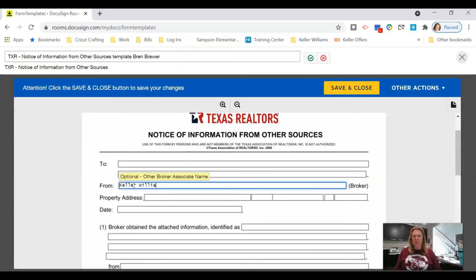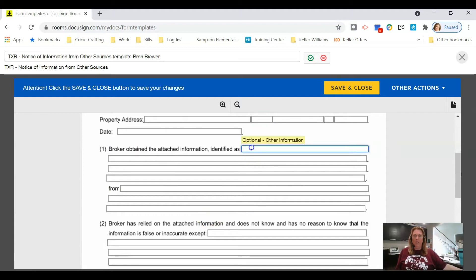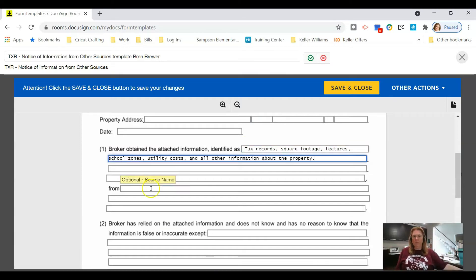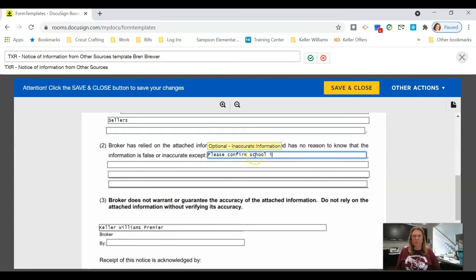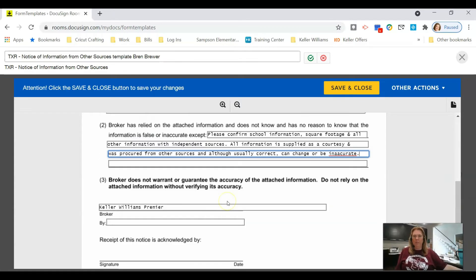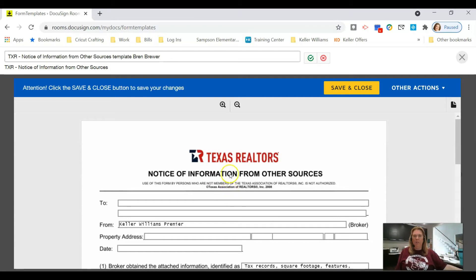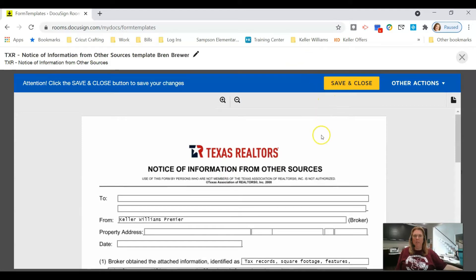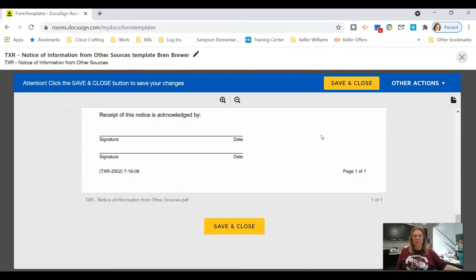The Keller Williams broker field and the From field do not change. The property address and date will change, but what will not change is the broker information in the body. Go ahead and type all that static broker information in. Once done, click the little green checkbox to save the name, then click Save and Close.